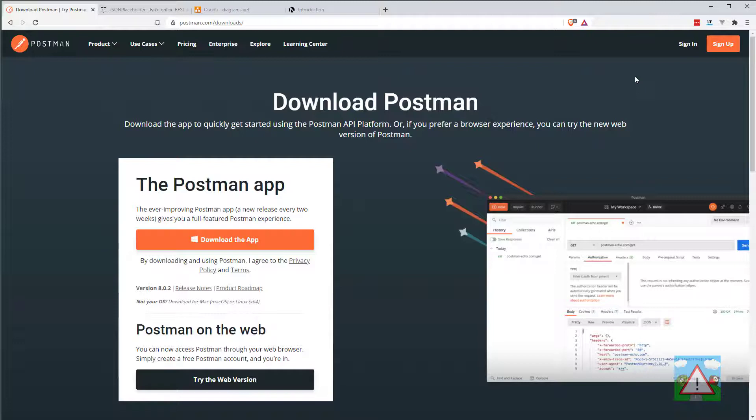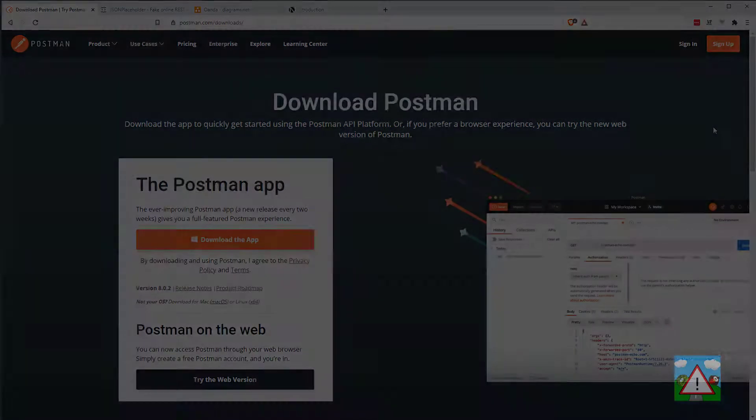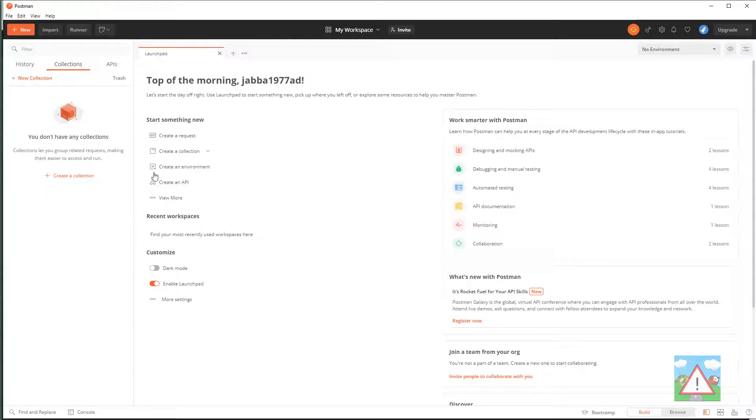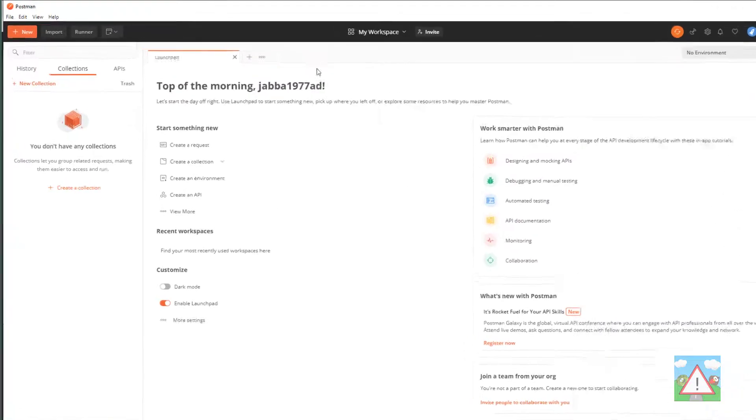I'd like you to download it from this site. And you're going to need to sign up using the orange button on the top right hand side and make an account for this as well. Once you've downloaded it, you should be able to start up the Postman app and see something like this.